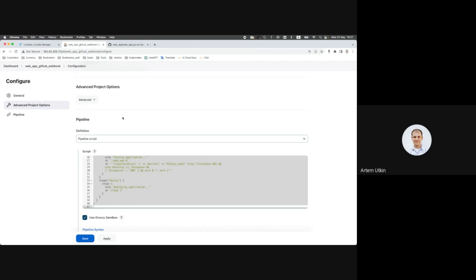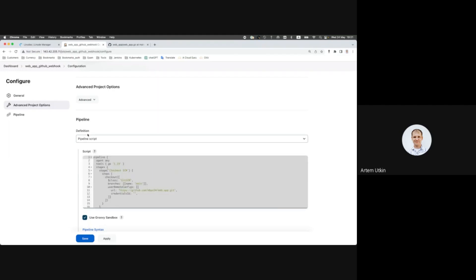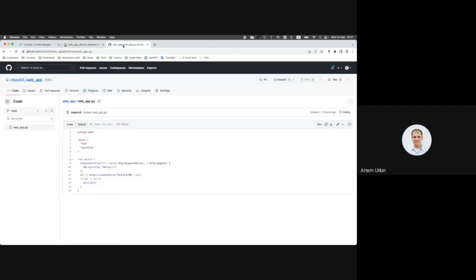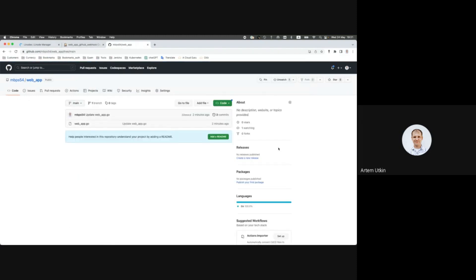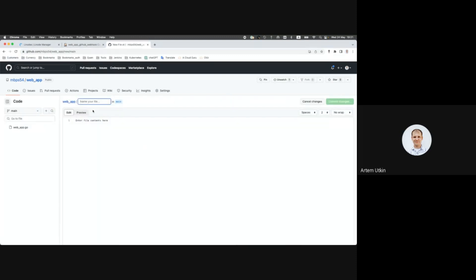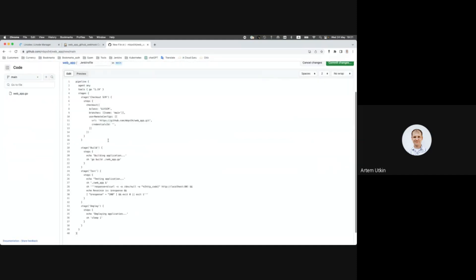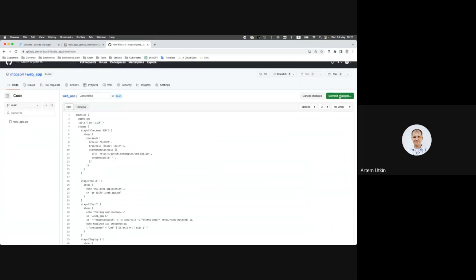So for this reason, let's copy paste our code, go to GitHub repository, and let's create new file. It will be called Jenkins file, like a Docker file. Here it is.